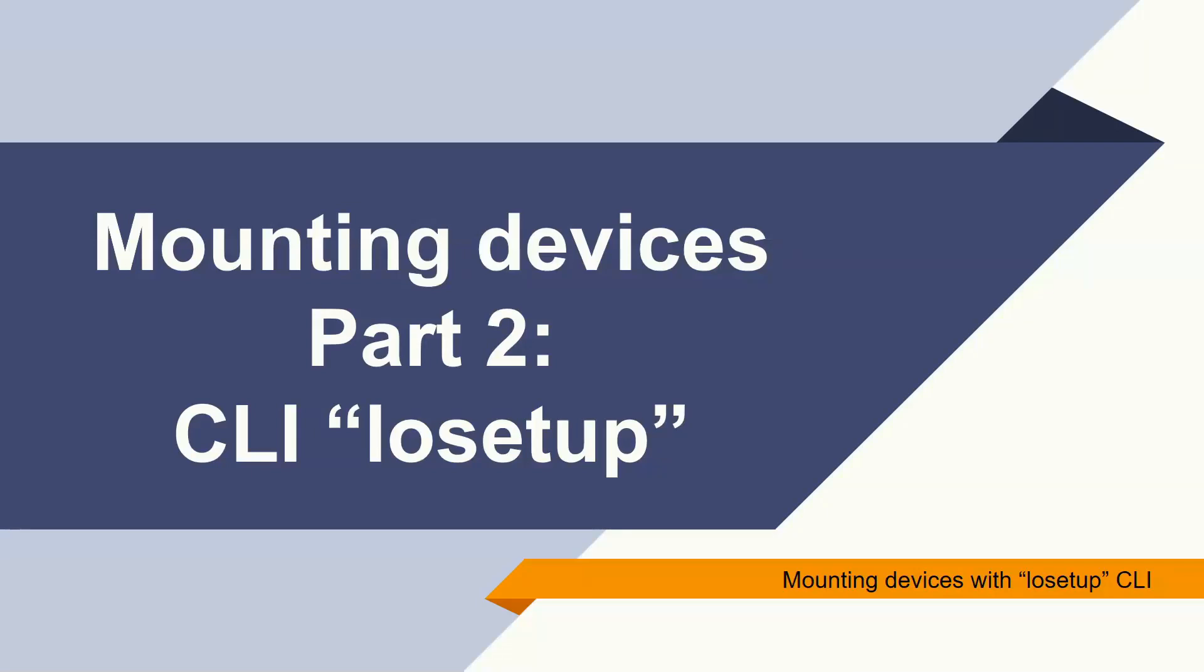In the second part, I will be showing you how we can use the command line interface losetup to mount devices, the same way I showed you the command mount in the first part of this section.